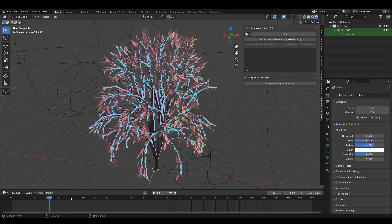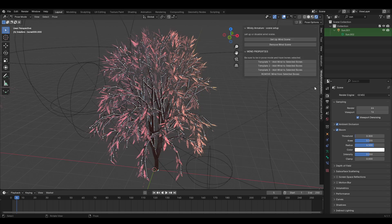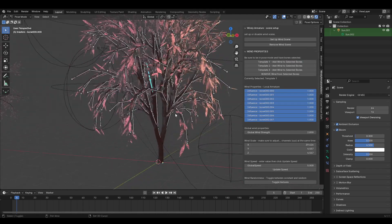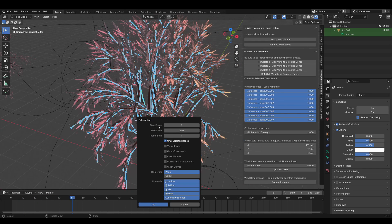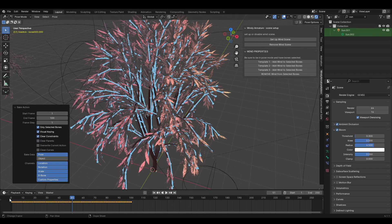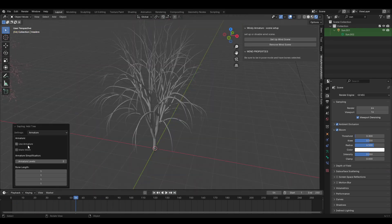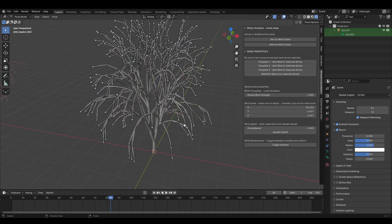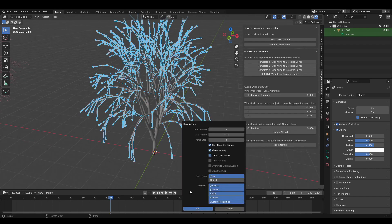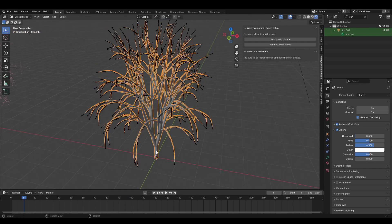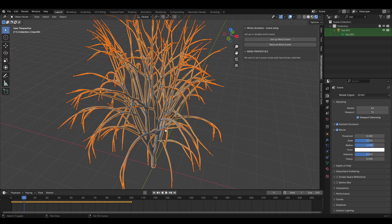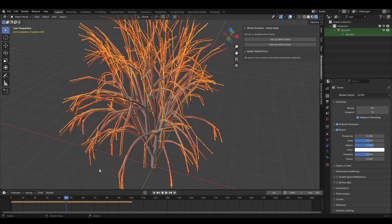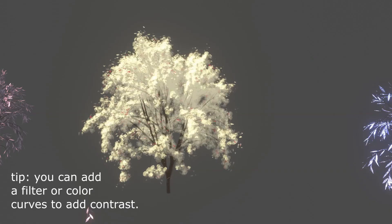For exporting the armature: if using the windy armature add-on, select all bones, hit F3, type 'bake action,' enable the three relevant settings, and bake for however many frames you want. If using the default sapling add-on animation instead, do the same F3 bake action process, but make sure to convert the tree trunk from a curve to a mesh first, then re-parent it to the rig. After that you're ready to export.